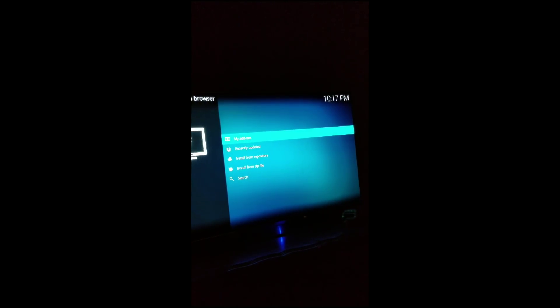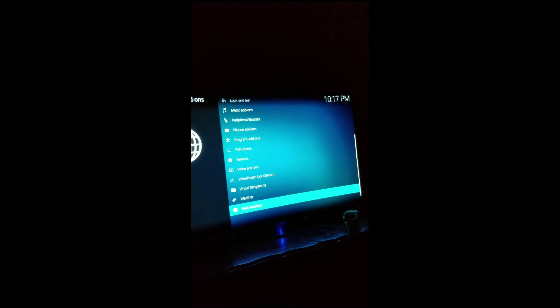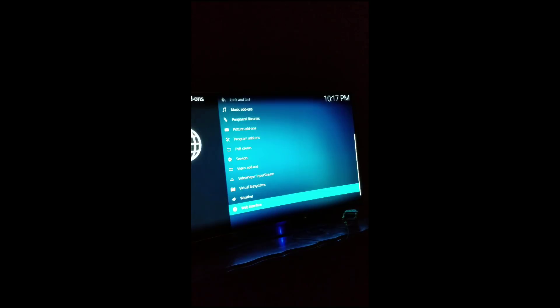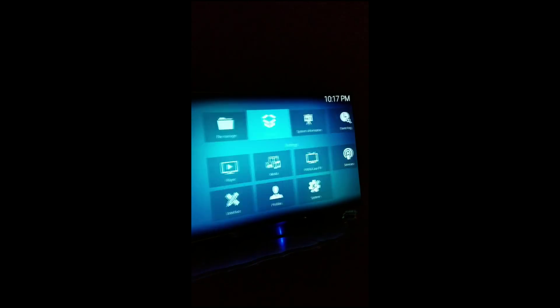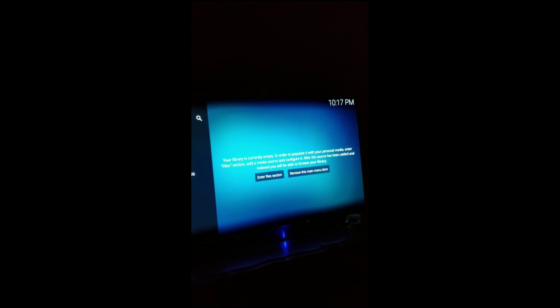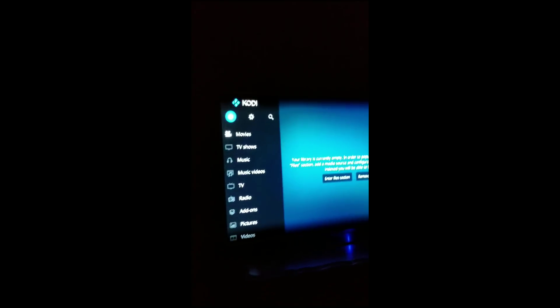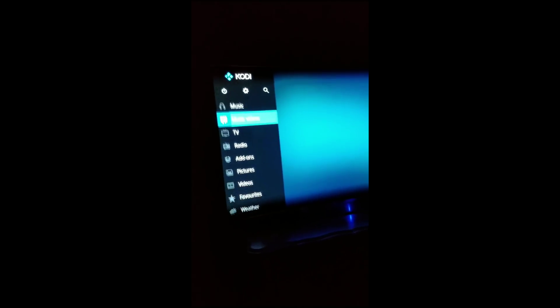Now we want to go to my add-ons. Actually we don't want to go there, press B. Let's go back and we want to go to add-ons here.